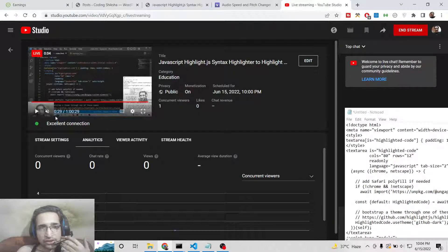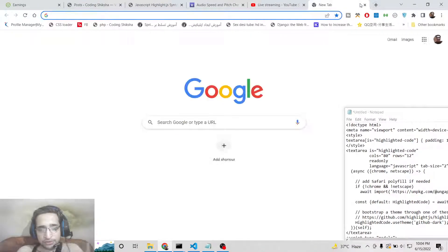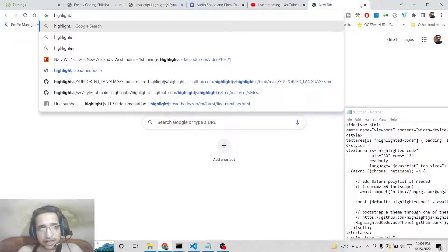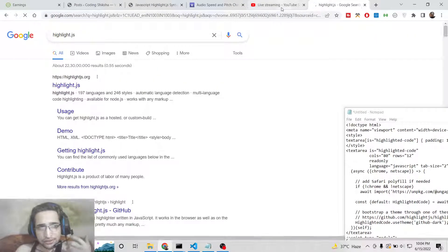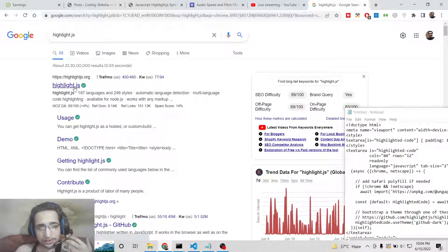Hello friends, today in this tutorial I will be telling you how to highlight source code inside your browser using various themes and languages. So basically it's a syntax highlighter and we will be making use of a famous library called highlight.js. highlight.js is a very popular library for highlighting source code inside your browser.